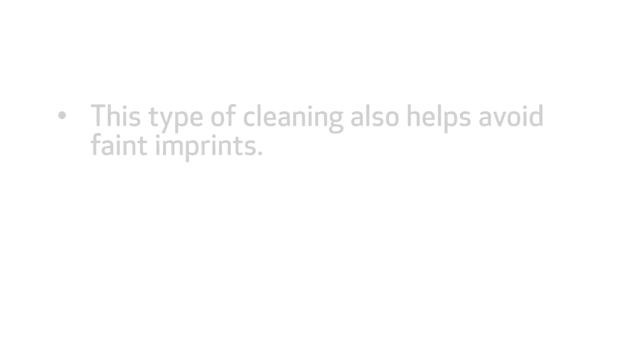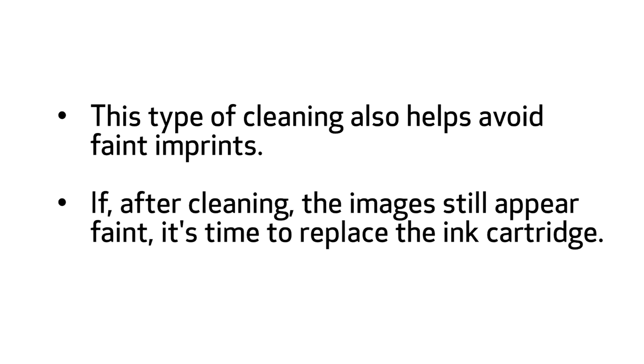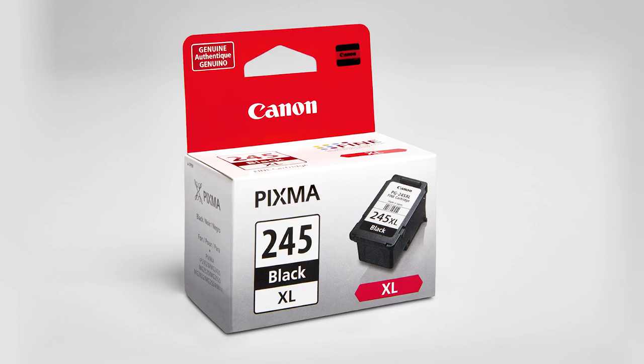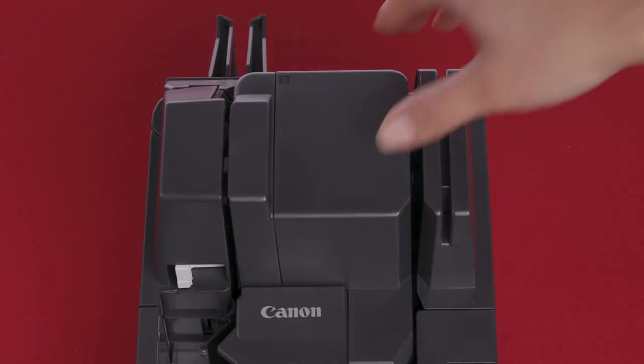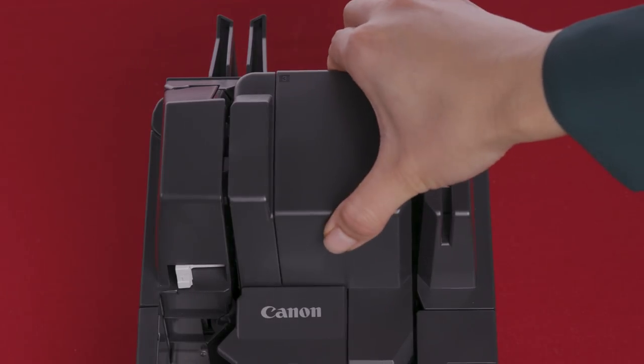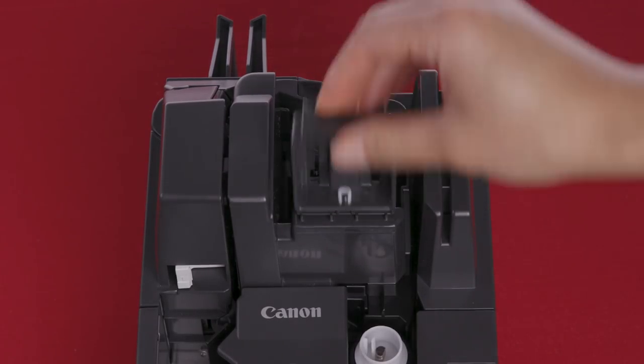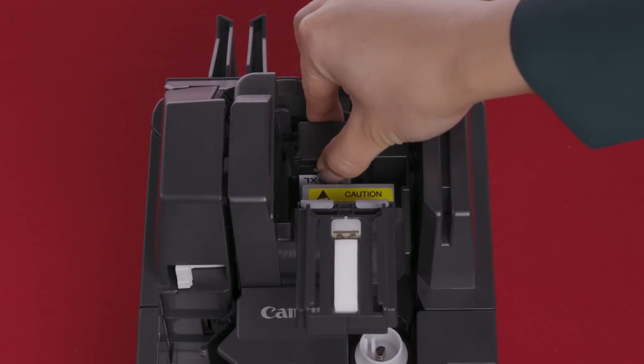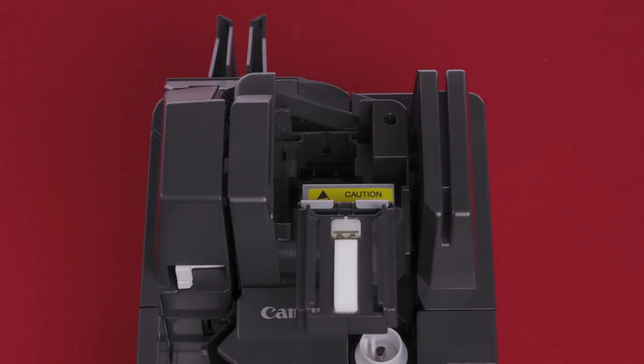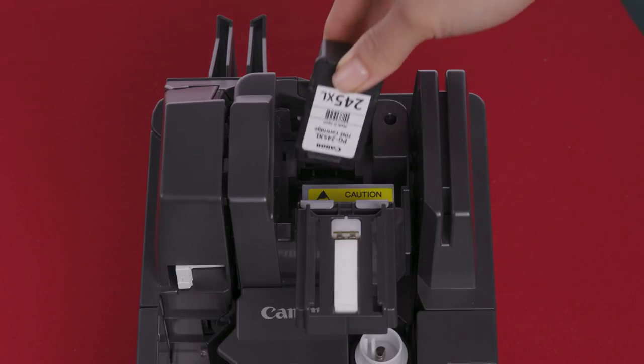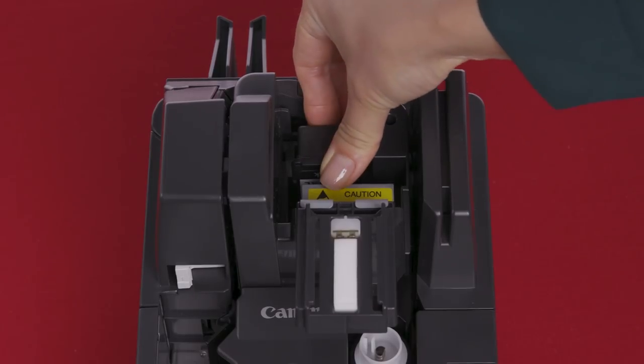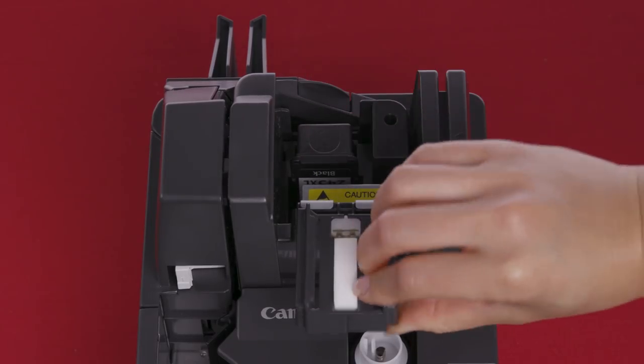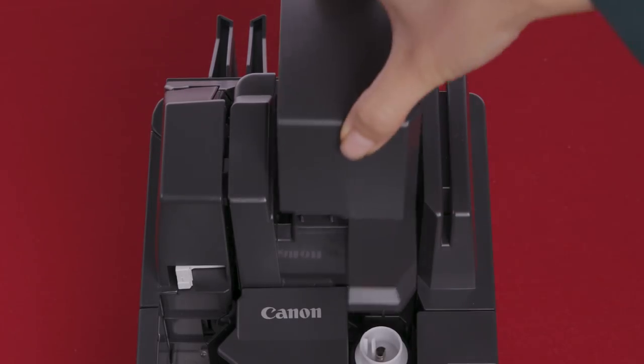This type of cleaning also helps avoid faint imprints. If, after cleaning, the images still appear faint, it is time to replace the ink cartridge. To replace the ink cartridge, follow these steps. First, remove the top cover. Next, open the nozzle cleaning unit. Push the ink cartridge backward and then remove it. Be careful not to touch the inkjet nozzle right after imprinting, as it may be very hot. Place the new ink cartridge and replace the top cover.